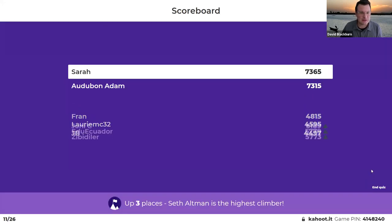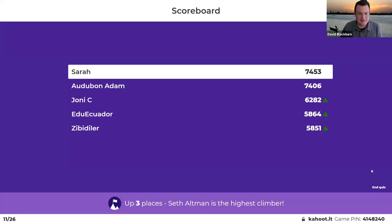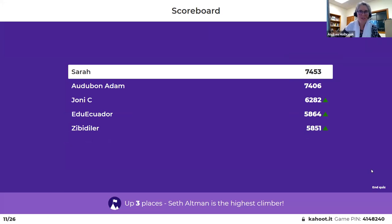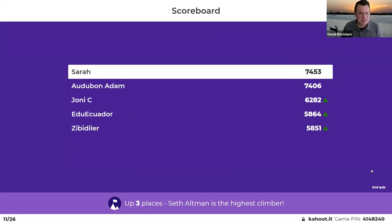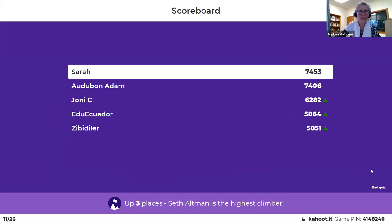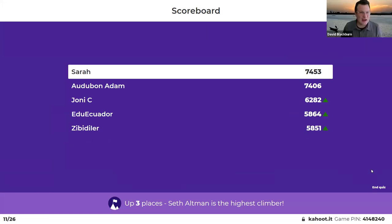Let's see our scores. Sarah is just keeping the lead here, and Adam — Sarah and Adam are neck and neck. Now we're going to go to our fast-paced lightning round.